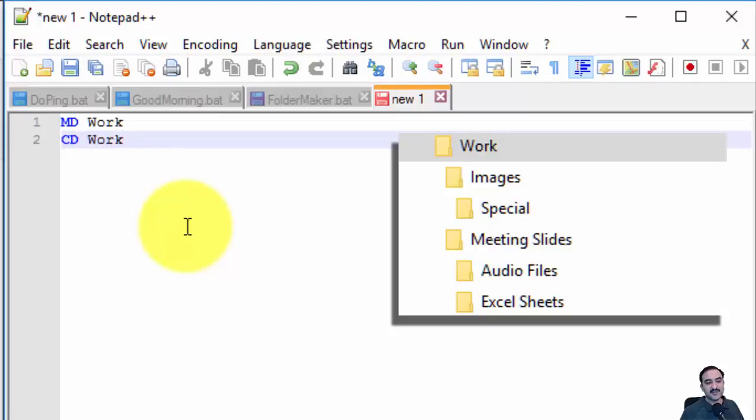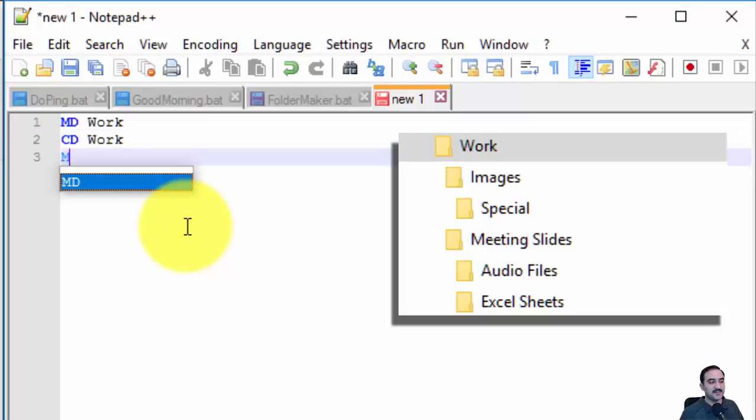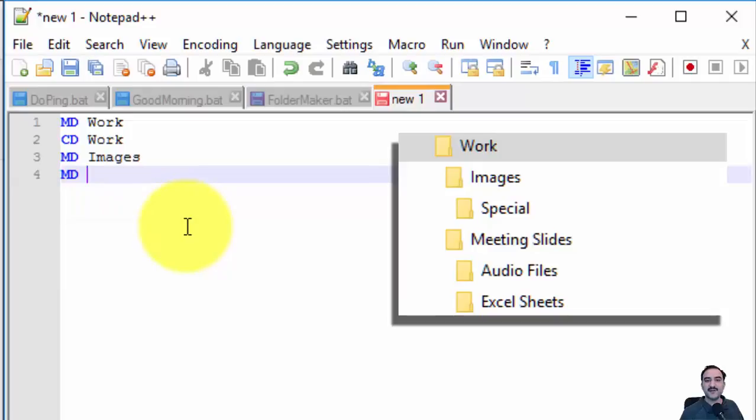The children are Images and Meeting Slides. I'm going to do those one by one: MD Images, then MD Meeting Slides.